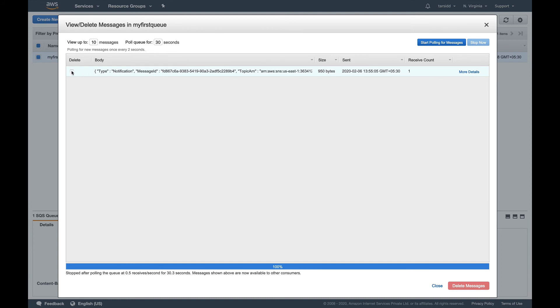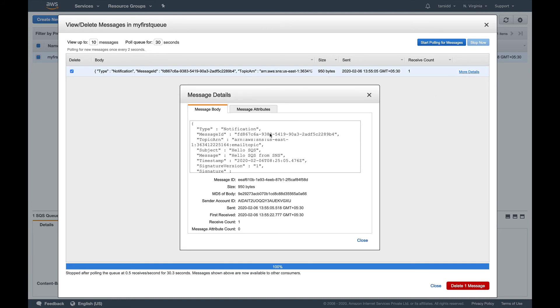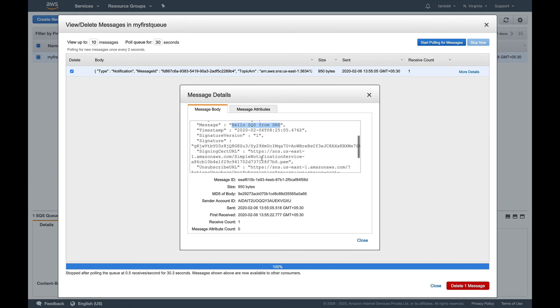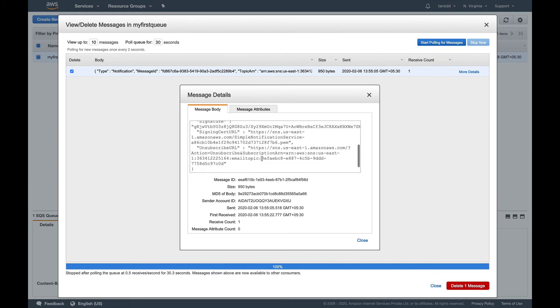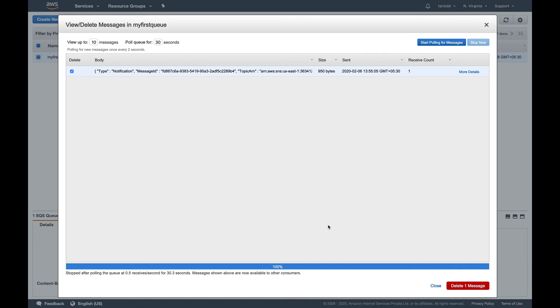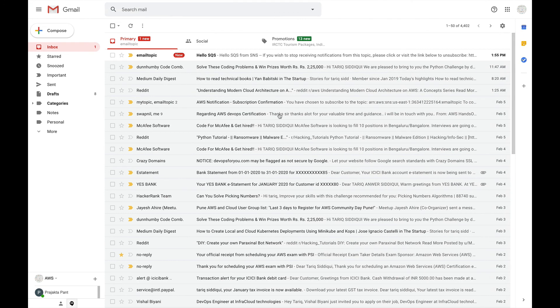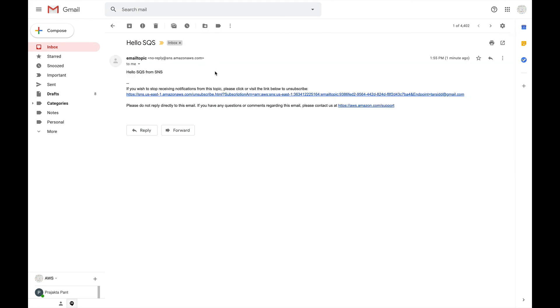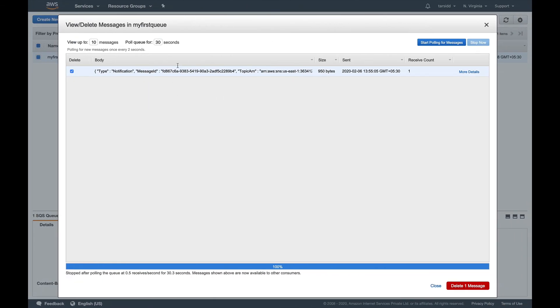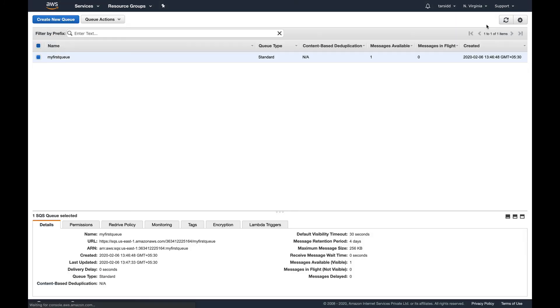So you can see we got the message: hello SQS from SNS. So basically I showed you, you can see the messages here and it has a lot of details. If you want to go through, just click more details and you will see the type is notification, subject was hello SQS, message was hello SQS from SNS and a lot of information. And since we had our email also subscribed to that topic, probably I would have got this message in my email as well. So I've got the hello SQS from SNS.